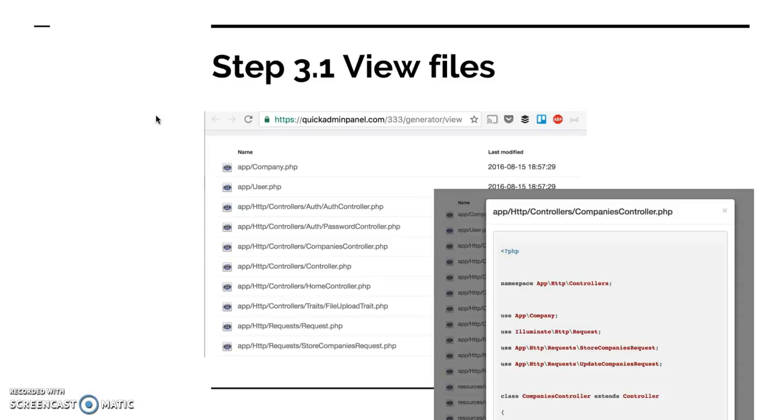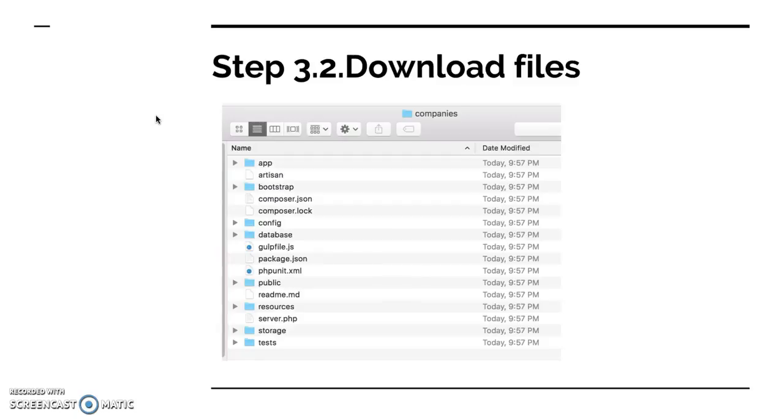So you can view any files, but probably the most important function and the most useful function is to actually download the files. So if you click download files, you receive, you download an archive, which you then unarchive and see this. So this will be the final result of the quickadminpanel.com, the final Laravel project.